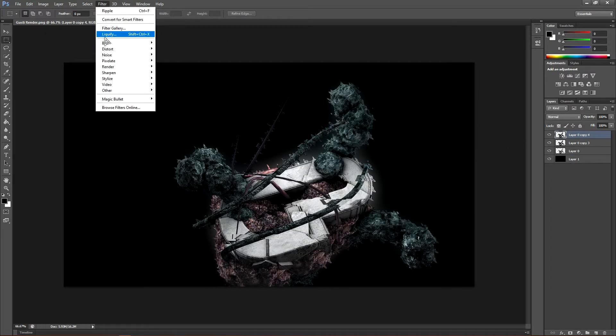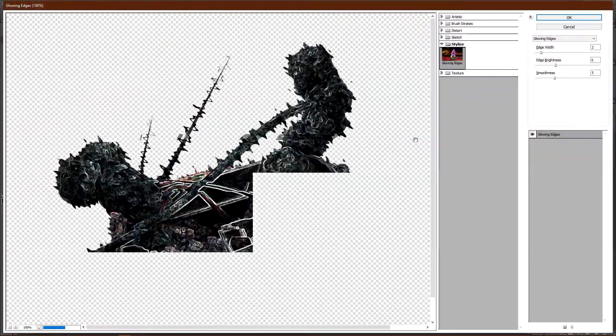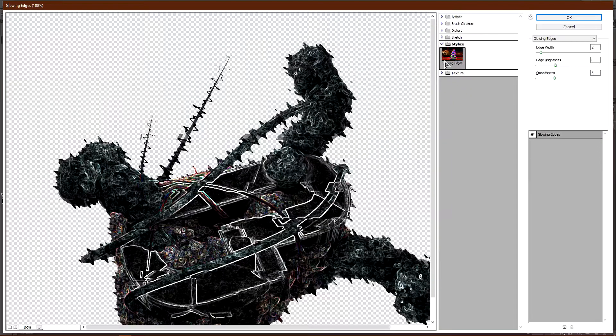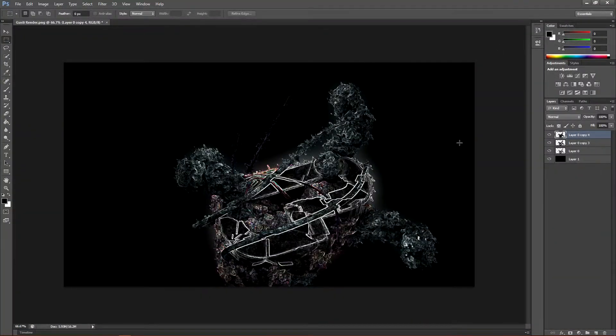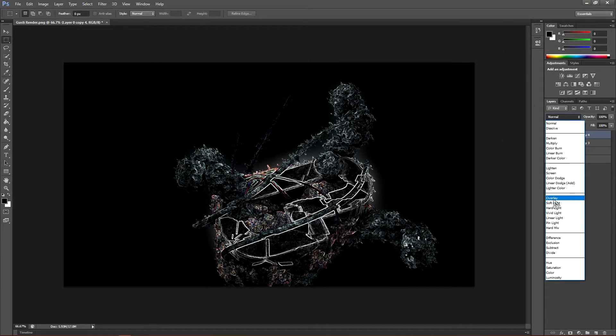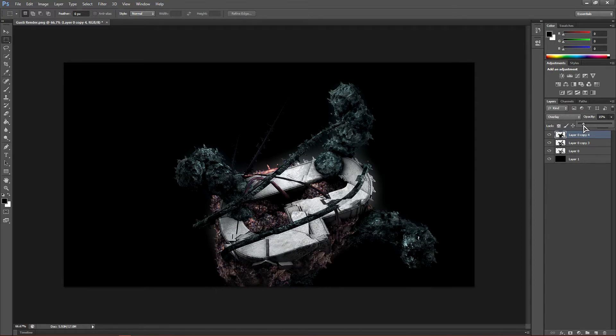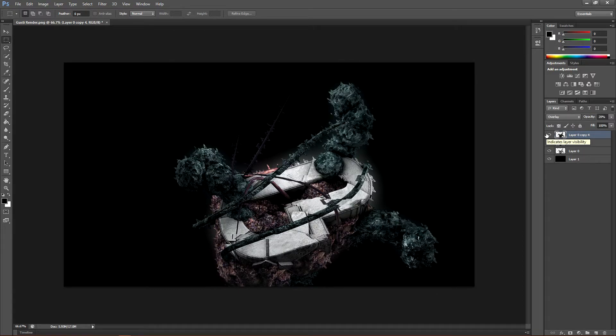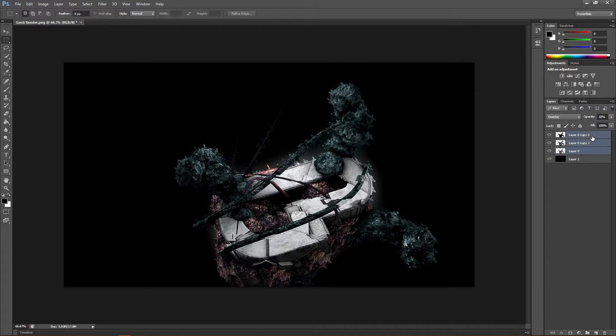Go to filter and go to filter gallery. Go ahead and click glowing edges and click ok. Now change this to overlay and lower the opacity to about 20%. And this will just add like a, it will basically darken it a little bit and add like a little glow to it. Now you can merge these layers, merge all these layers.